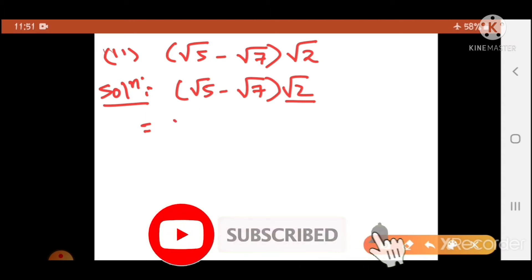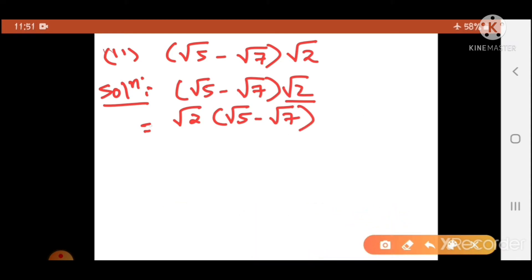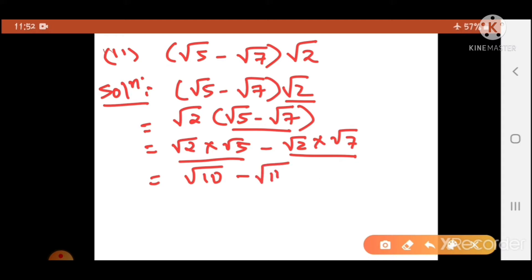I'll write it in an easy way — let me rearrange it so root 2 comes first. Now open the bracket and solve: root 2 into root 5 minus root 2 into root 7. We opened the bracket and multiplied root 2 with both terms. Root 2 into root 5 becomes root 10, and root 2 into root 7 becomes root 14. So this is your answer: root 10 minus root 14.